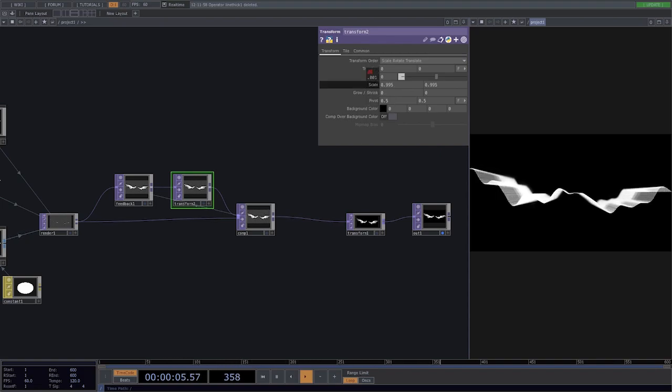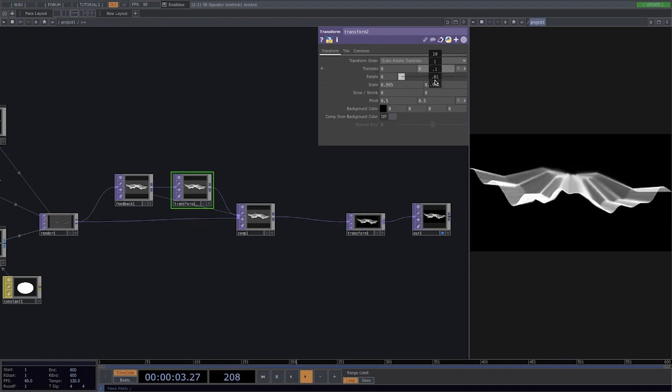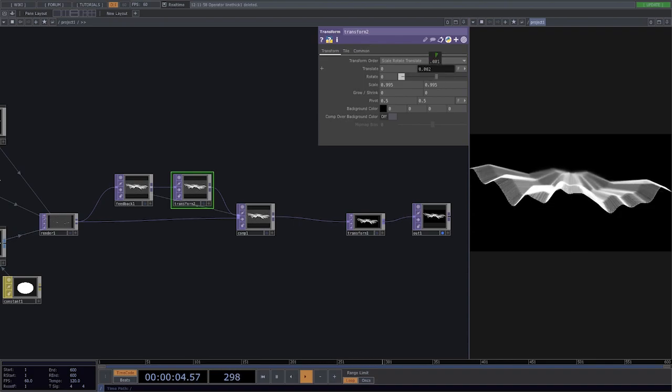Let's go to the translate next and let's change the y direction value until it has an effect that we like.